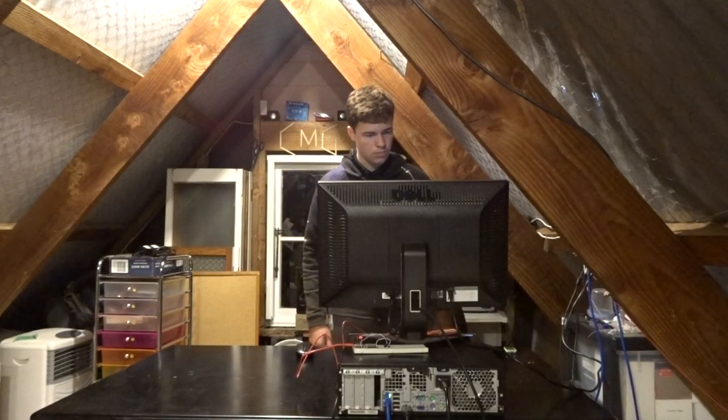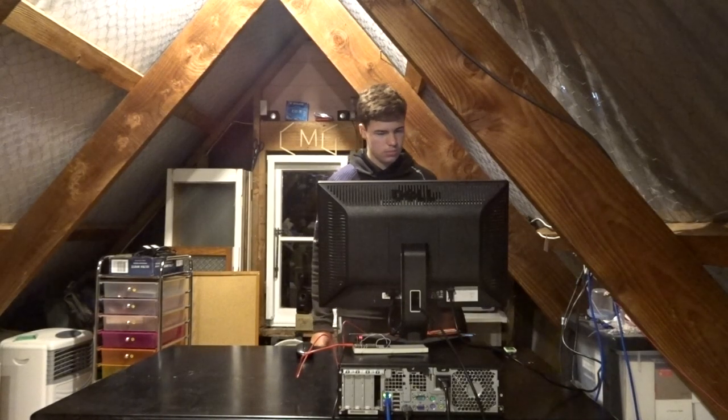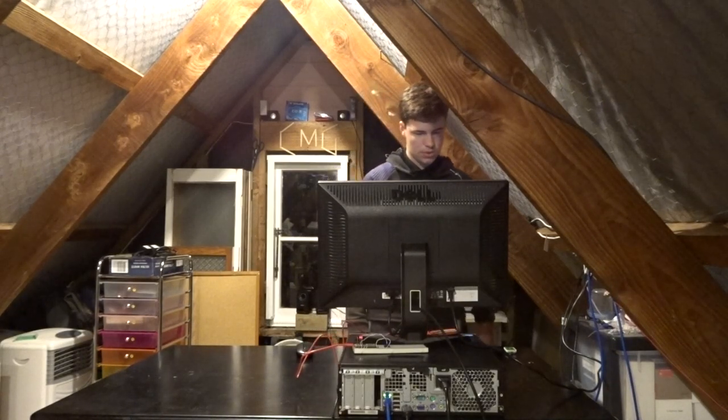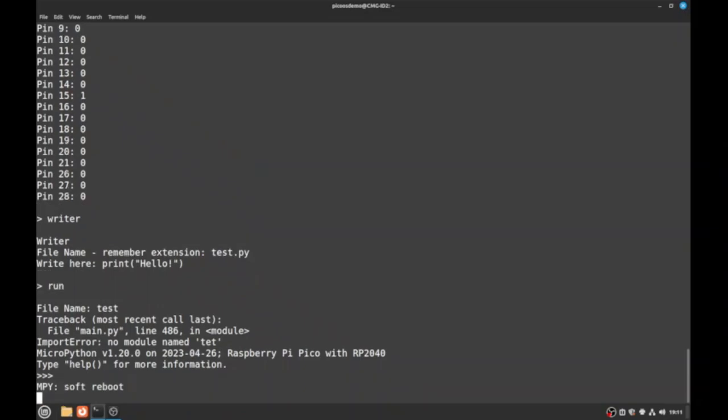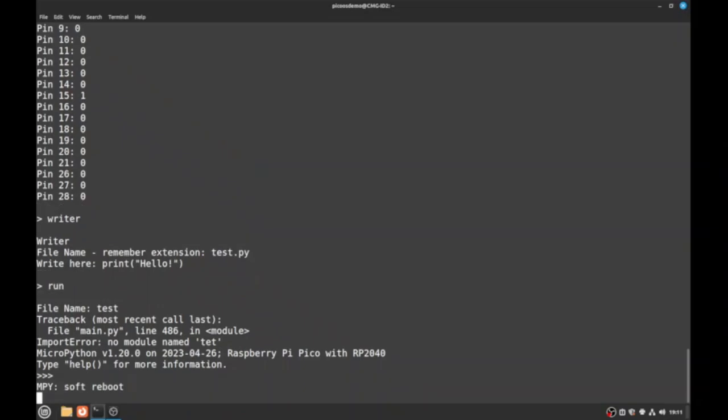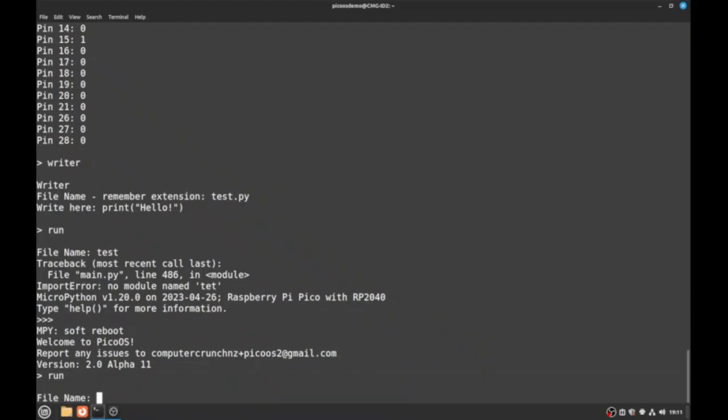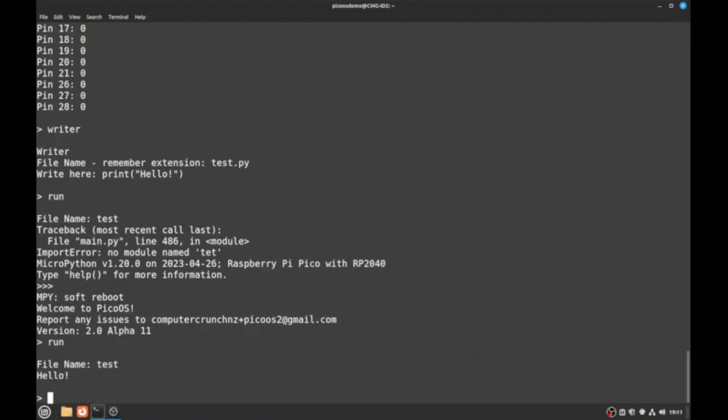And now if we run run and we go test. Oh, what do you mean test? I typed in test. Run test. There we go. See? Hello.